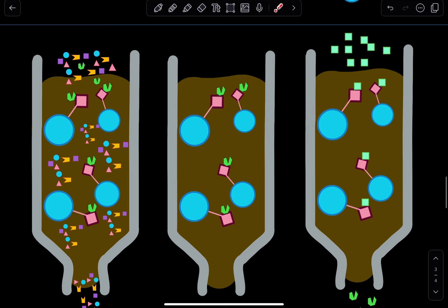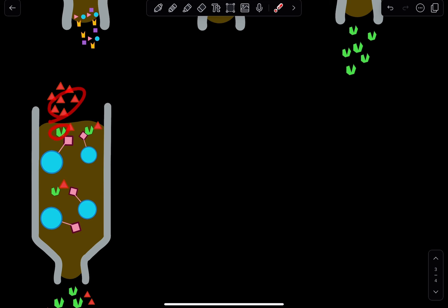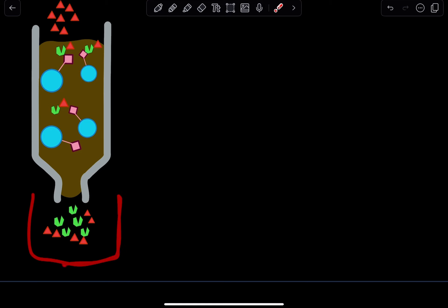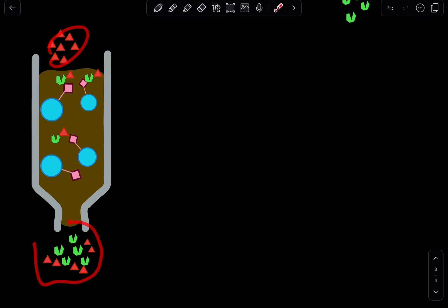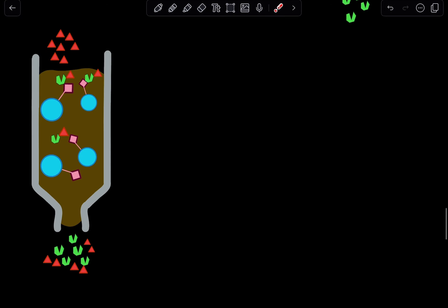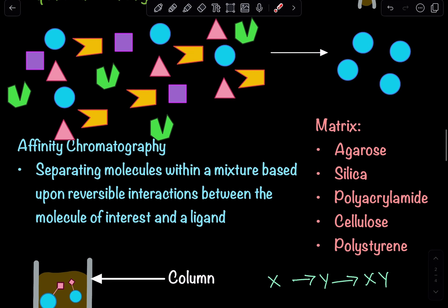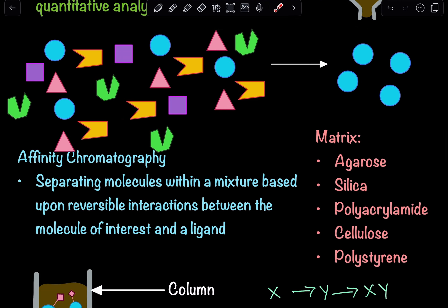Those are the two ways: you can either add in a molecule with high affinity for the ligand, or add in a molecule with high affinity for the molecule itself to elute it out from the column. When you have your final sample, bear in mind it's going to contain whatever molecule you used to elute it out, your desired molecule of interest, and any buffer solution that you used. That is essentially affinity chromatography — the technique where you separate your molecule of interest based on specific reversible interactions between a molecule of interest and its ligand.